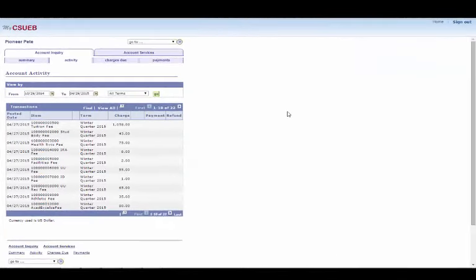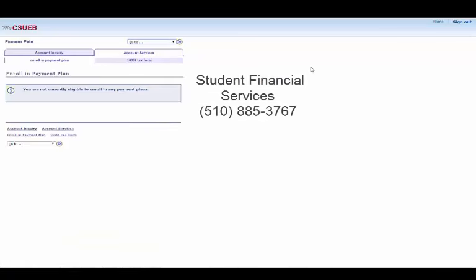There is a second tab next to Account Inquiry called Account Services. Here, you can enroll in a payment plan if you are eligible. If you have specific questions about the payment plans, you can contact Student Financial Services.